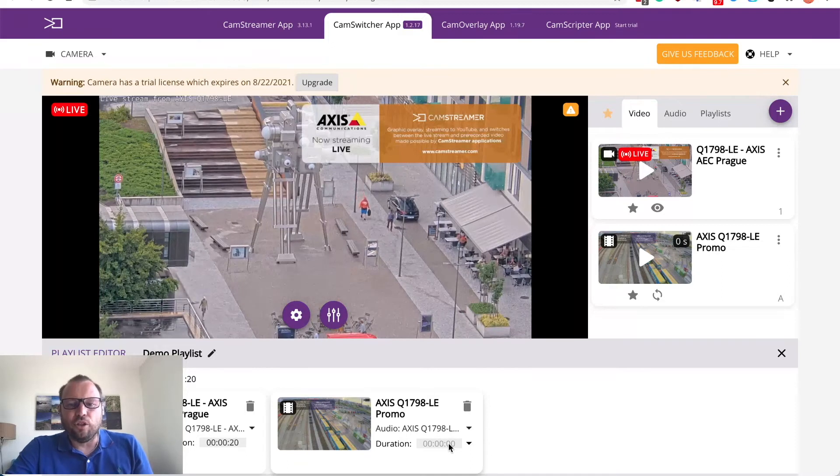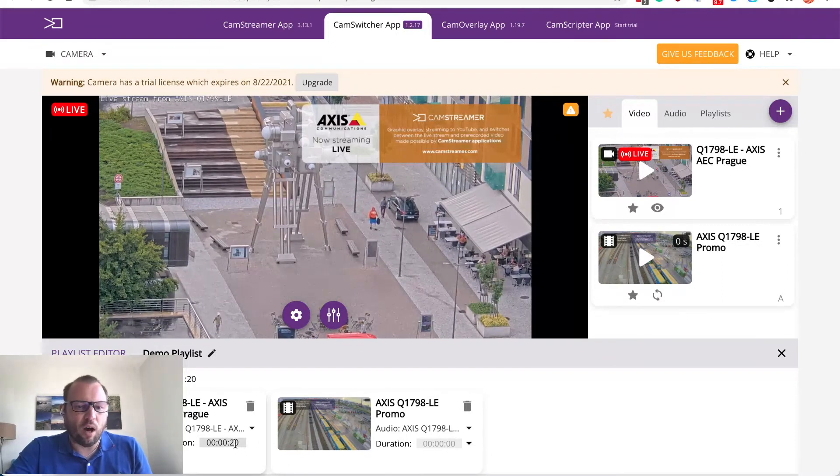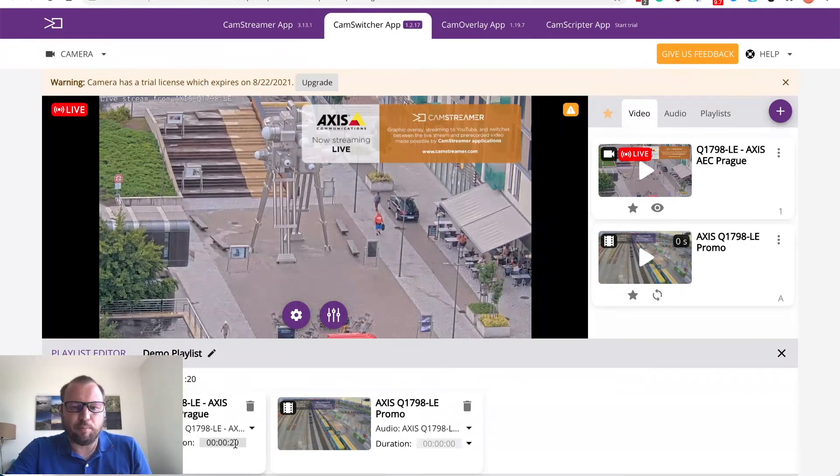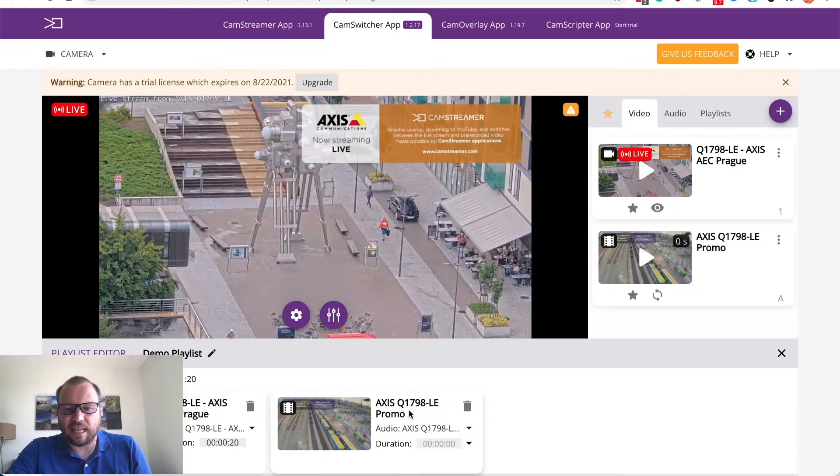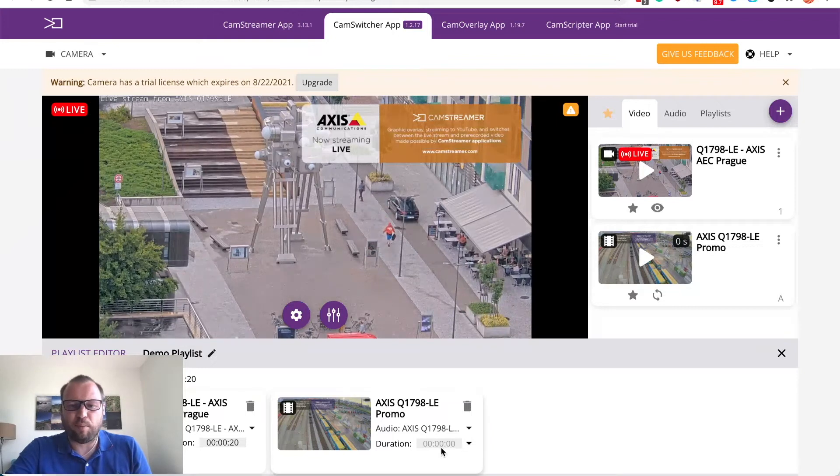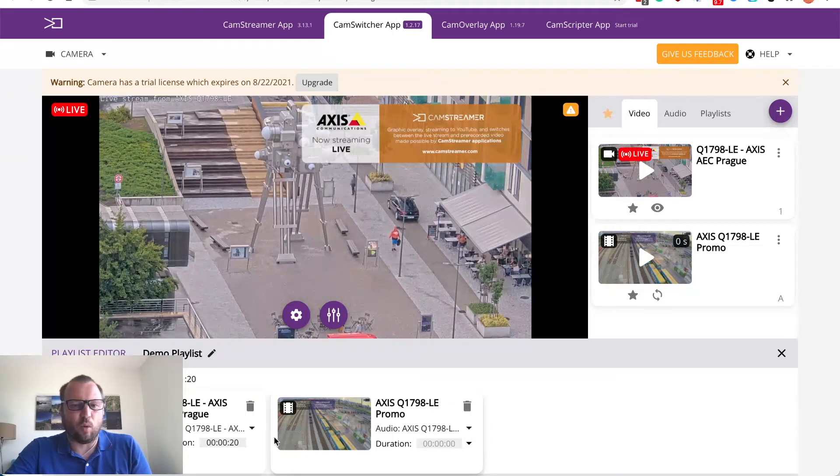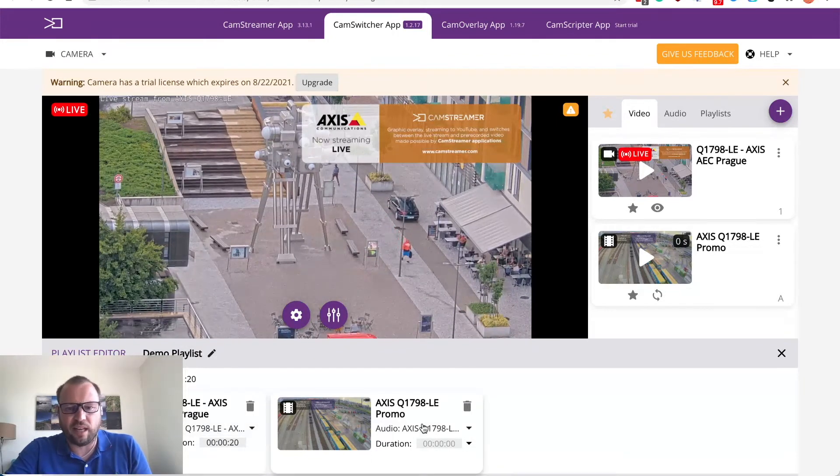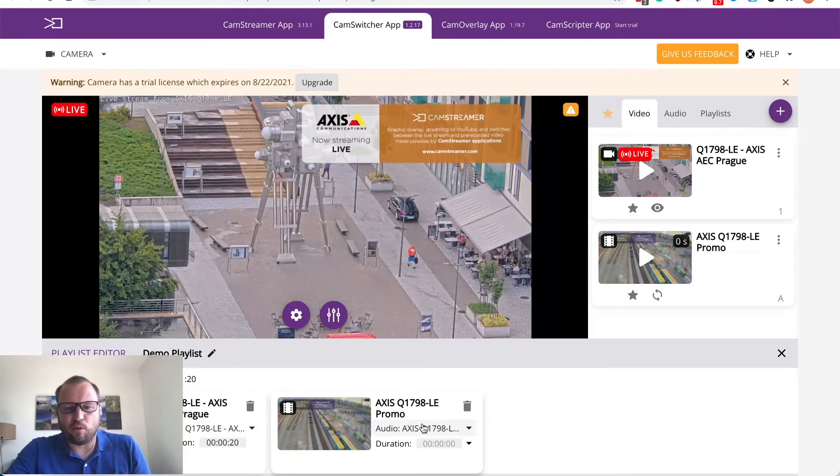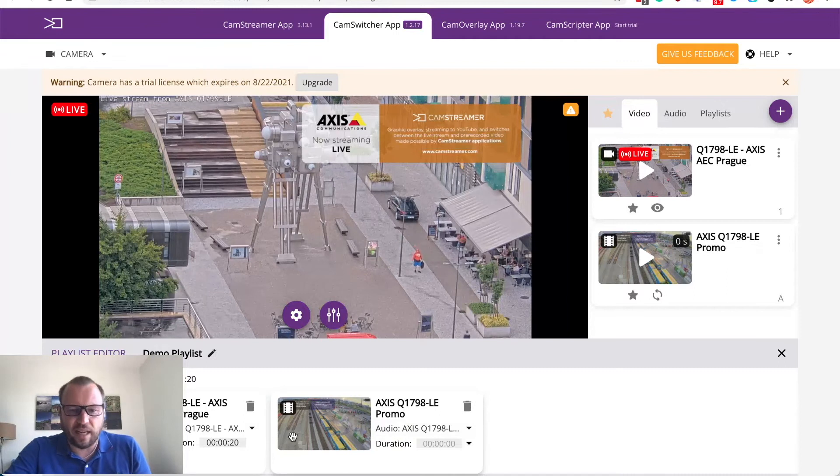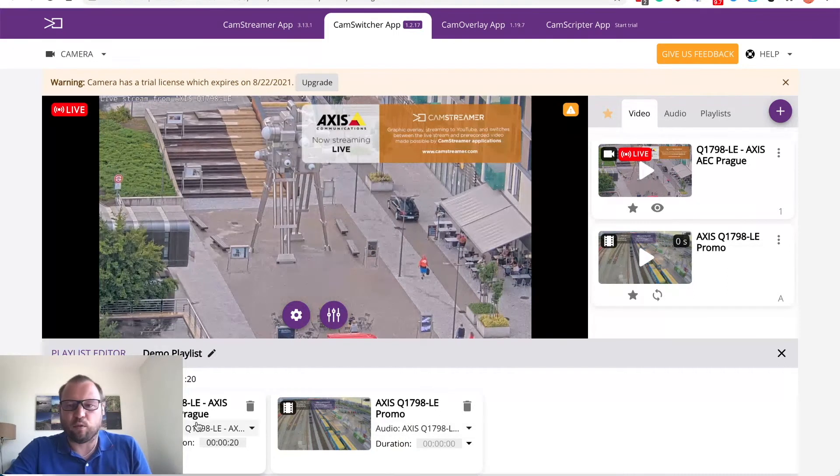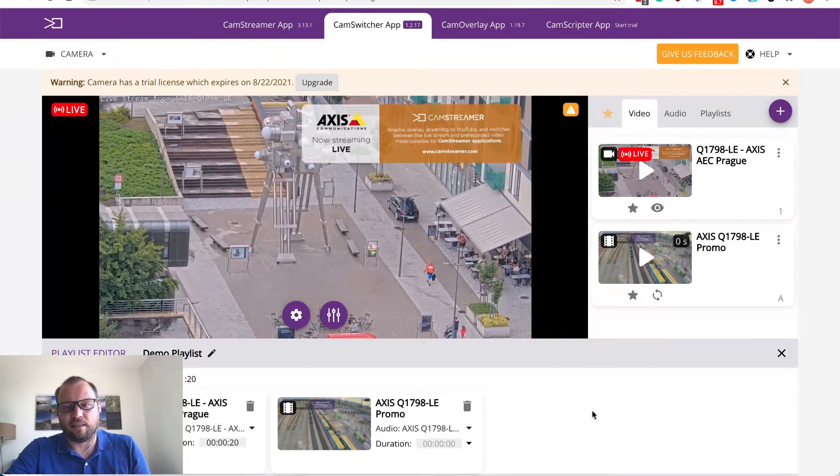You may change the time for how long you want to keep every segment of this playlist so I want to keep 20 seconds live video then play a promotion video clip and then go back for 20 seconds.